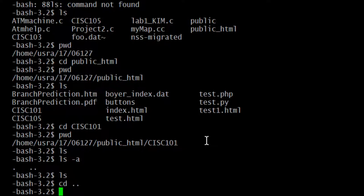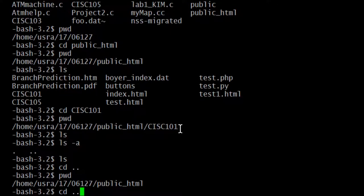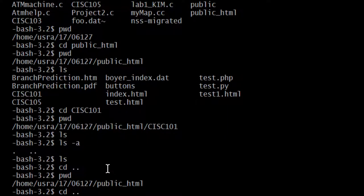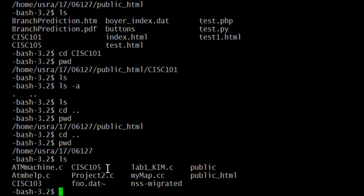So I can cd into it: cd space dot-dot, enter. Now I should be in the parent of the pwd — where the pwd was cisc101, the parent is public_html. If I do pwd now, I should be in public_html. And we see that I am, in fact, in public_html — I went up one. If I did it again — cd space dot-dot — I'll go to the parent of the pwd, which right now is public_html. I'll move up to my numbered home directory. Then I do pwd and there I am — my pwd is now 06127.